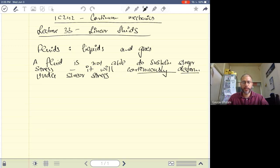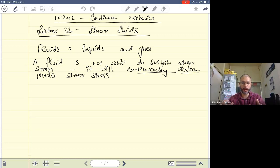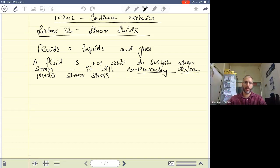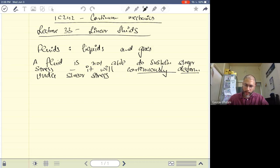This continuous deformation means that the fluid will flow, because when a fluid flows its configuration changes continuously. If you take a collection of fluid particles, put them in a box, and apply a shear stress, the fluid will start flowing — its configuration keeps changing with time. For fluids, we use a rate of deformation to characterize the flow behavior. Just because a fluid cannot sustain shear stress does not mean it cannot resist deformation.